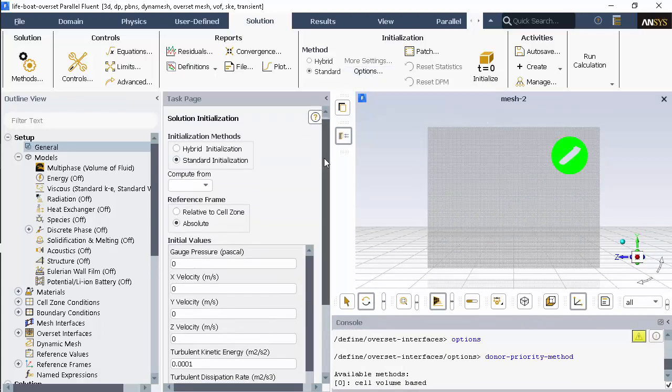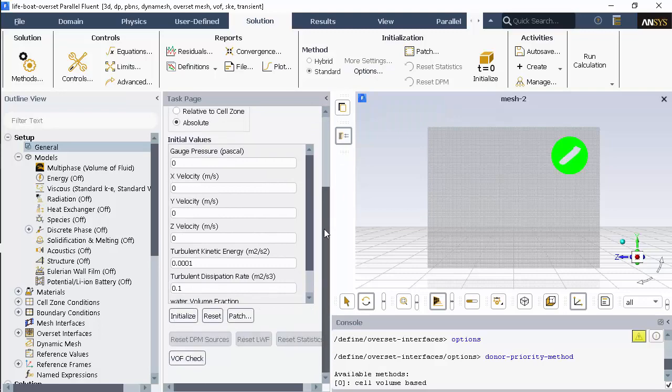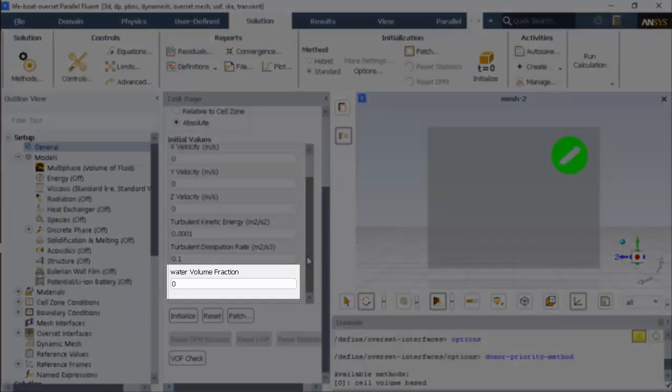Note that here in the initialization task page, the water volume fraction is zero, meaning that currently the domain is filled with air.